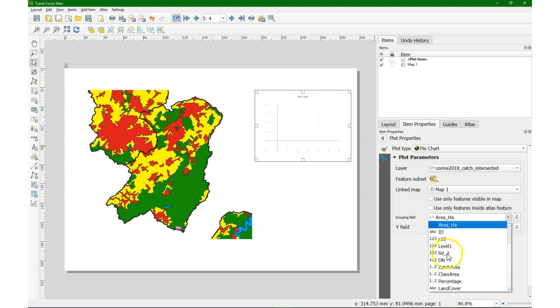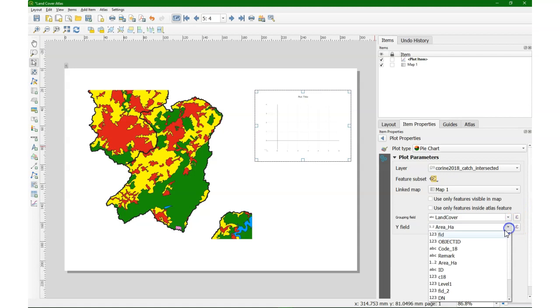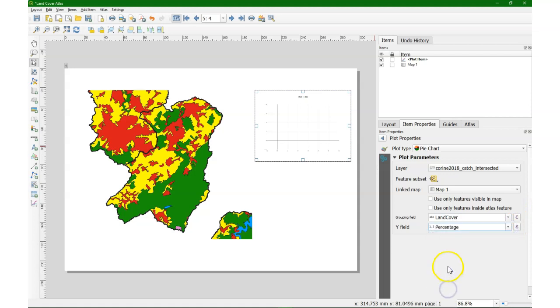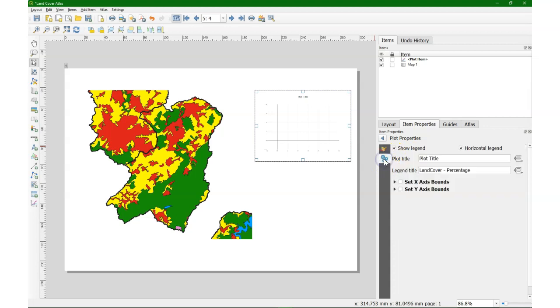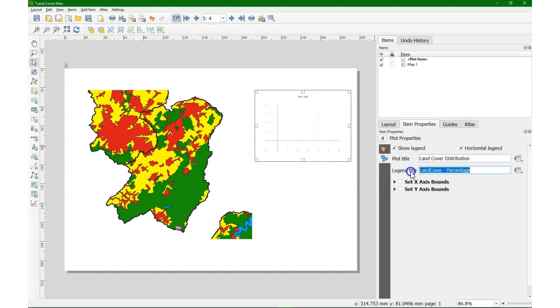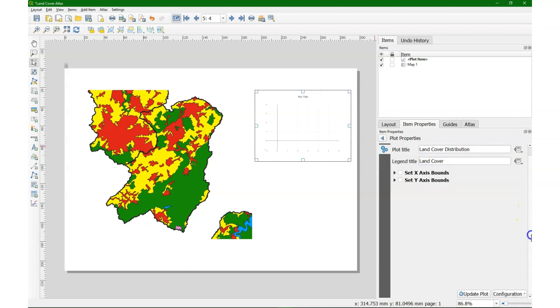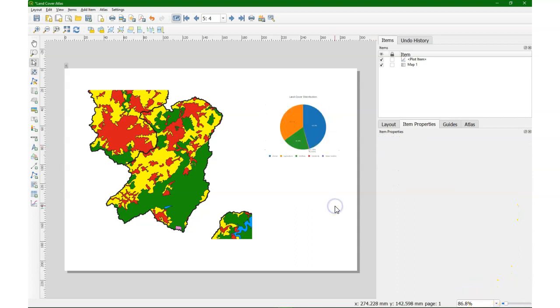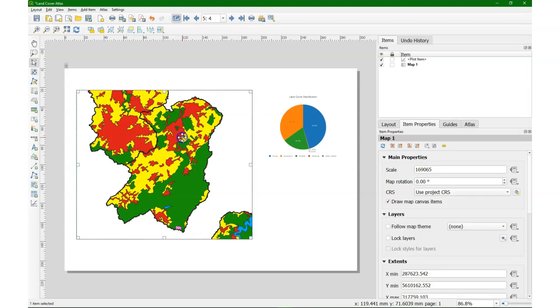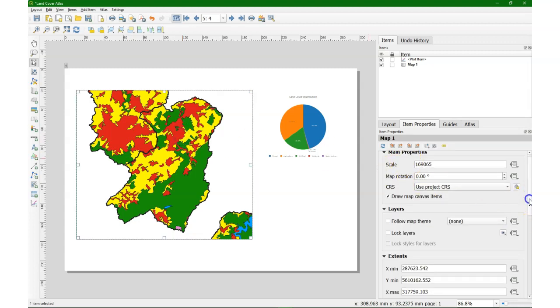And we link it of course to map 1 and keep things at default. But here I choose land cover as the grouping field and the percentage for the Y field. So here we can change some settings for the plot title and the legend title. Go to land cover. And then we click update plot. There we have our graph and the map.